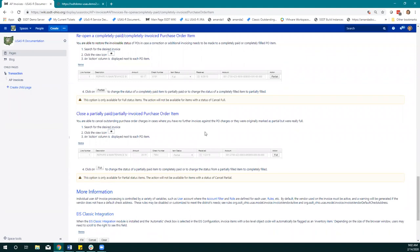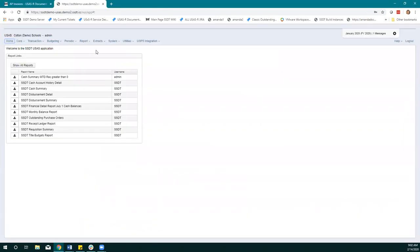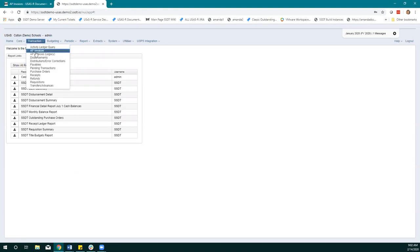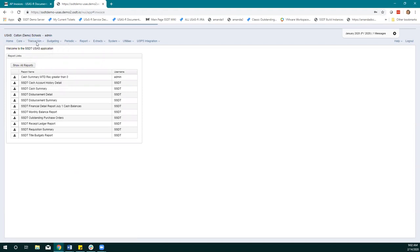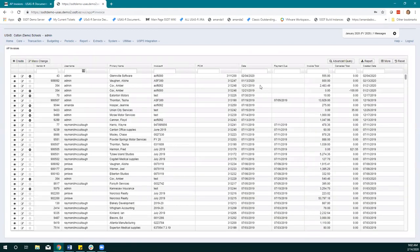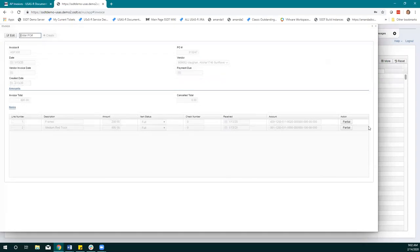I'm signed into USAS and I want to take a look at the AP invoice page. I have a transaction here that I know I want to use, so I'm just going to click the eye icon to view it. When I'm in view mode, these action buttons over here control changing the status of my invoice items. Right now both line items are invoiced with a full status, so they're closed — this is a closed PO.